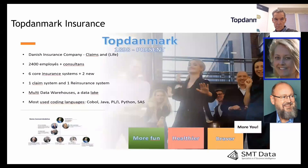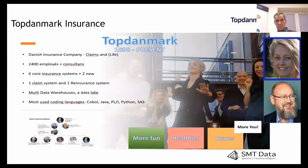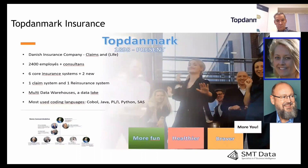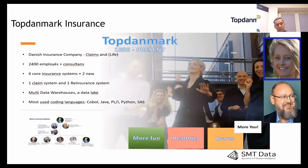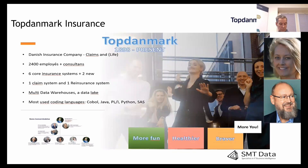I work for Top Danmark Insurance — a Danish company taking care of claims and life insurance. We can date the company back to 1898, so we've been on the market for many years. There are about 2,400 employees plus 800 consultants. Today we have six old core insurance systems and one customer system — all homemade. We are transforming into two new standard systems: Salesforce and Guidewire. We also have one claims system, one reinsurance system, and a number of data warehouses and a data lake.